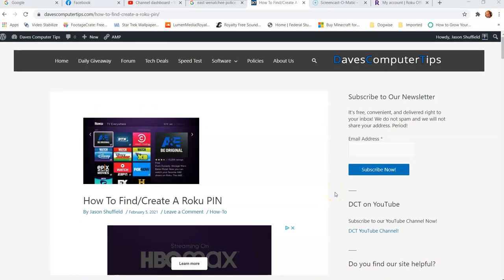Hi, this is Jason with Dave's Computer Tips with another how-to video for you. This one's on how to find or create a Roku pin. I did a video on how to add YouTube to your Roku device, and I've been getting a lot of questions saying it's asking for a pin and they don't know what the pin is, so I decided I'd write an article and do a video on how to find or create it on your Roku device.